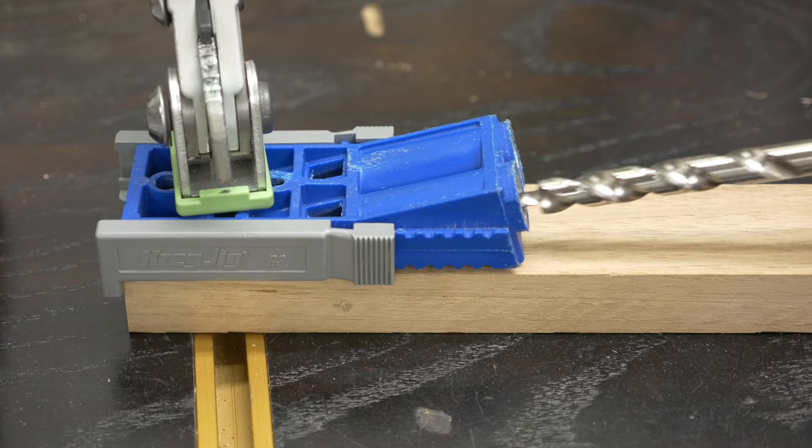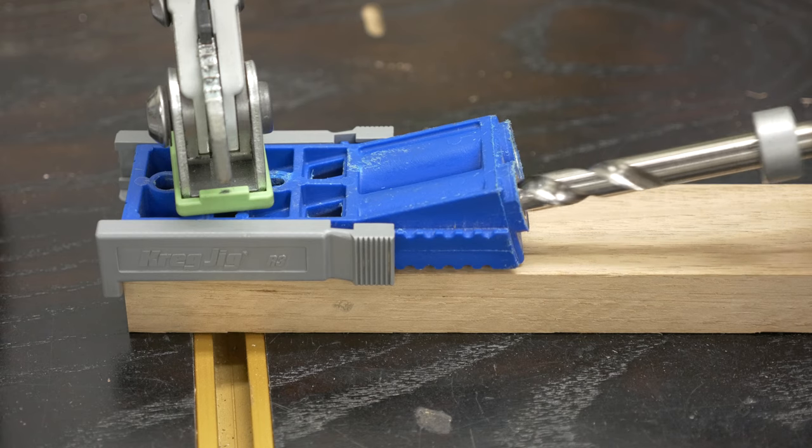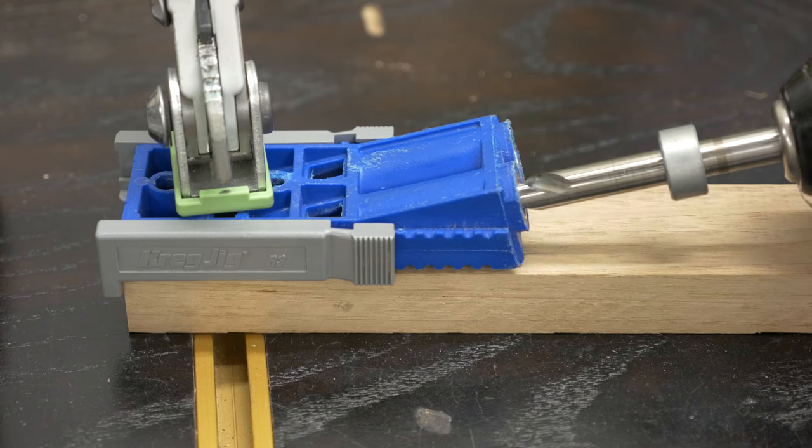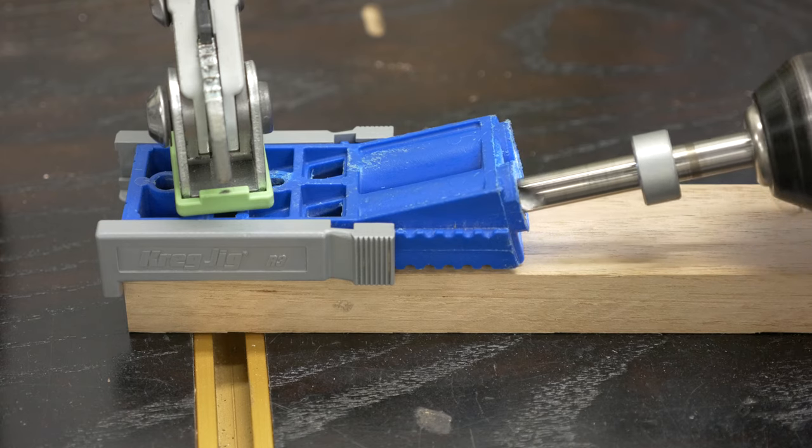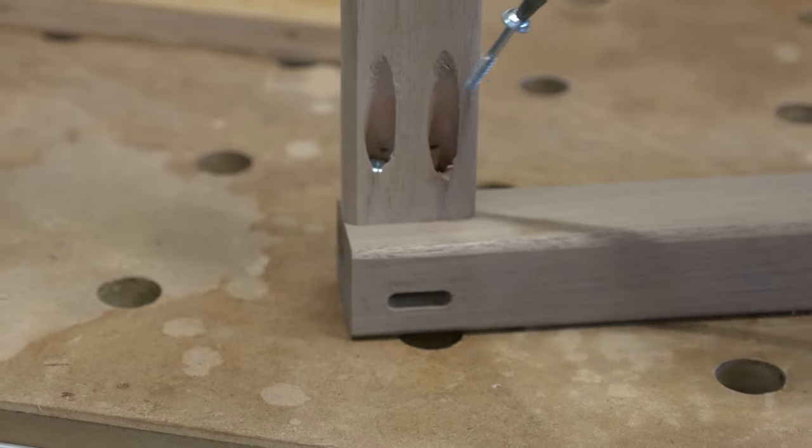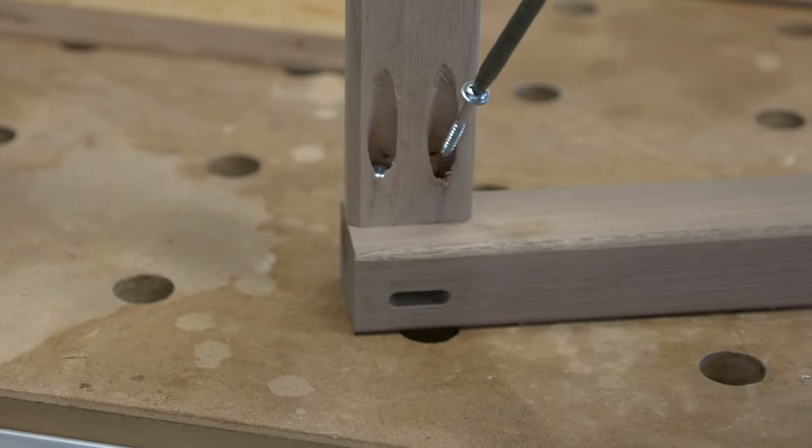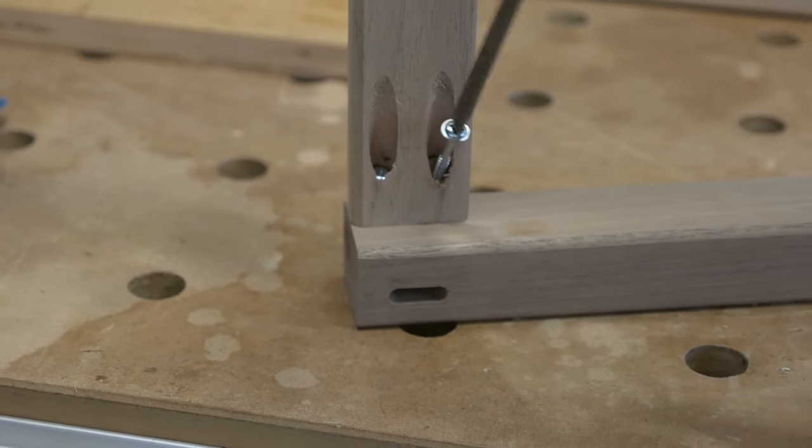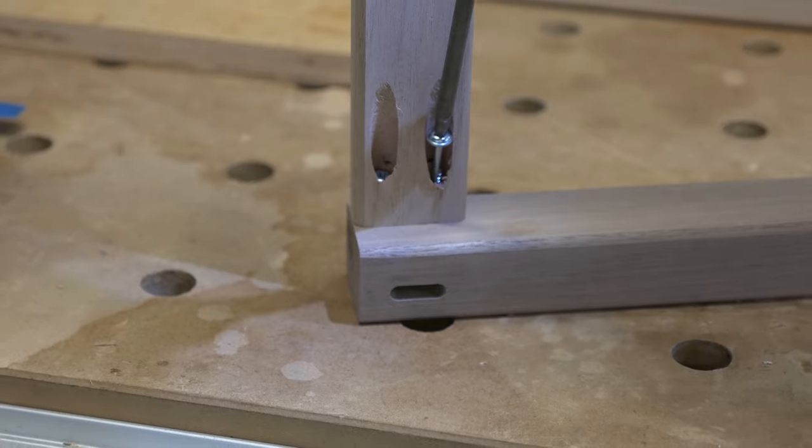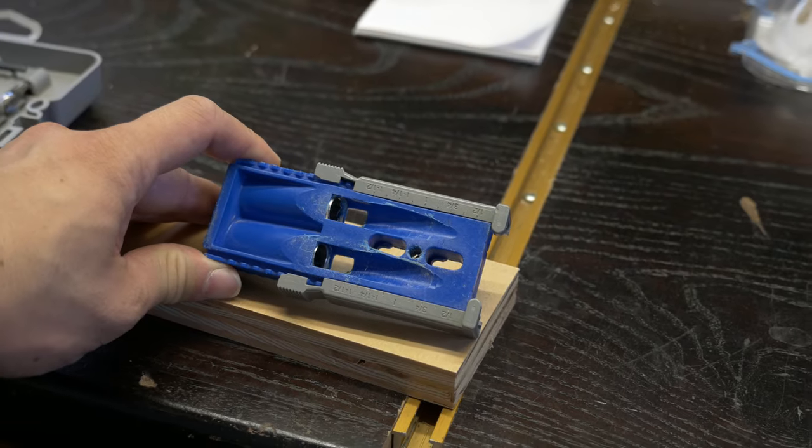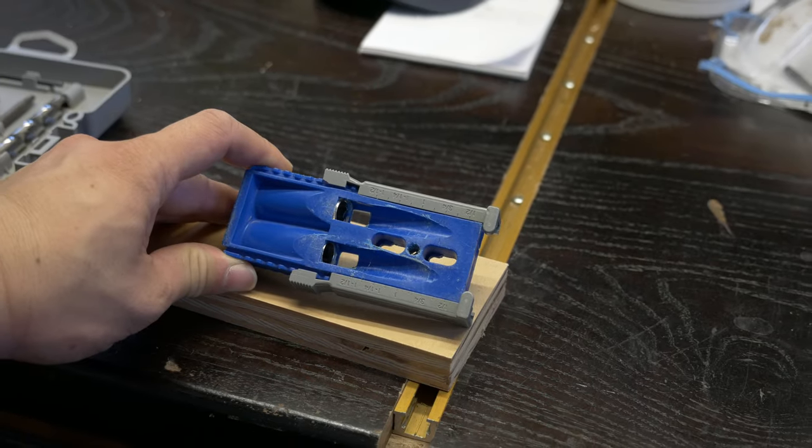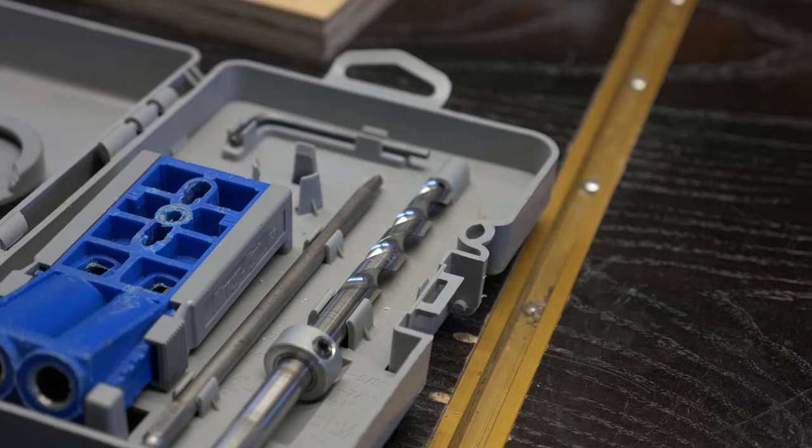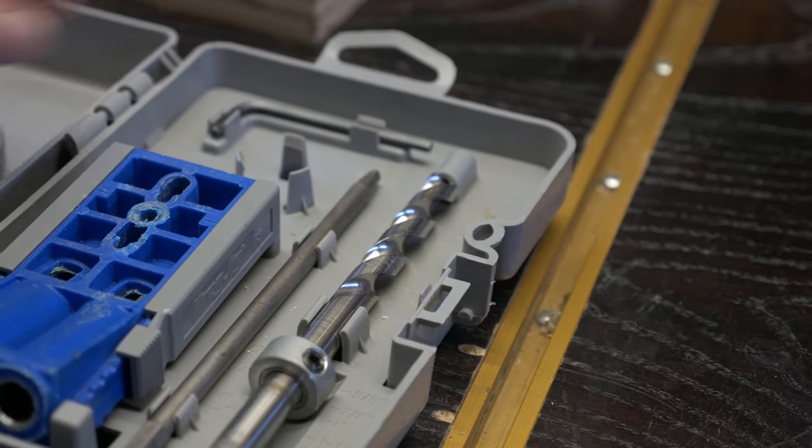A pocket hole is a diagonally drilled counterbored hole that allows a special screw to pass through and grip in tight to the receiving piece of wood. Now, it's really hard to drill a hole like this freehand, which is why a jig is so critical. With a jig like this and a clamp to get you started, it'll run about $40 to $50. And I'll leave links down below so you can pick one up if needed.